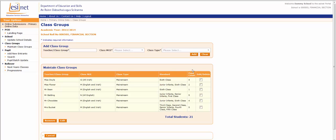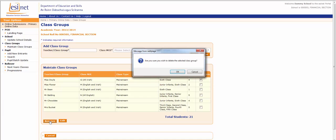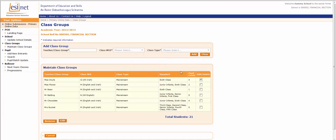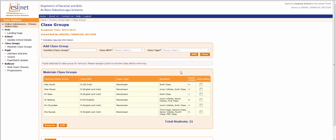Note that if you've already added pupils to a class group, you cannot remove the class group. A warning appears.